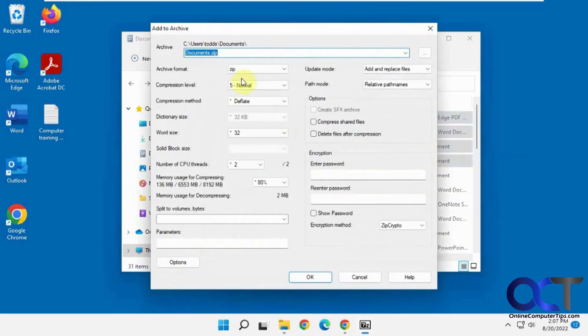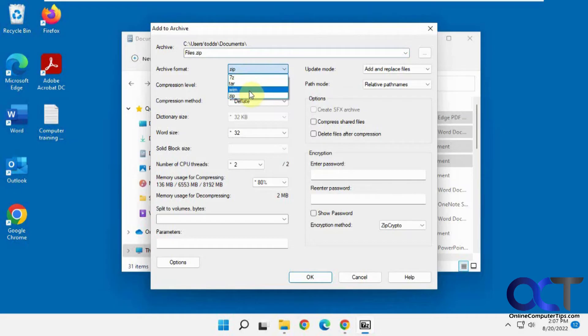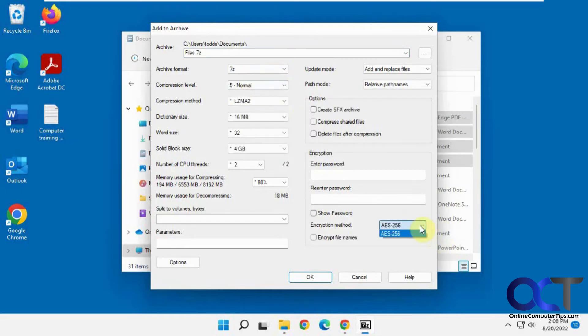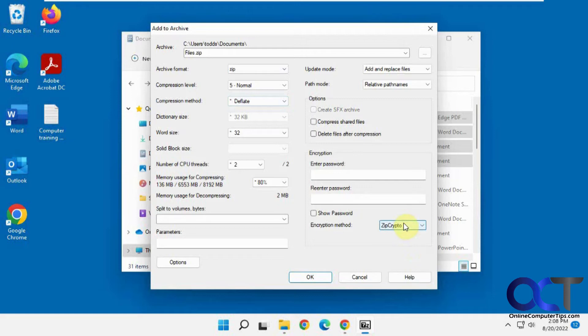And now here you could change the name. So let's just change this to Files. You could have it be a zip file, 7-Z, TAR, or WIM. For zip file, you have one type of encryption here, method, so AES-256. But if you make it a 7-Z file, then you either have ZipCrypto or AES-256. And so you put in the password here.